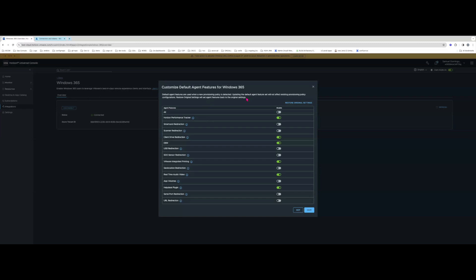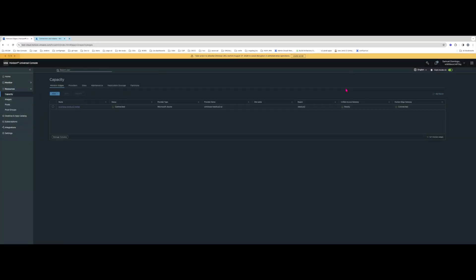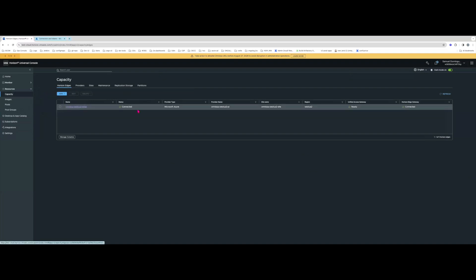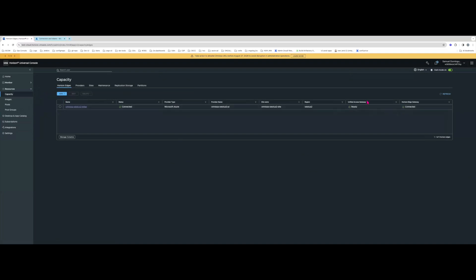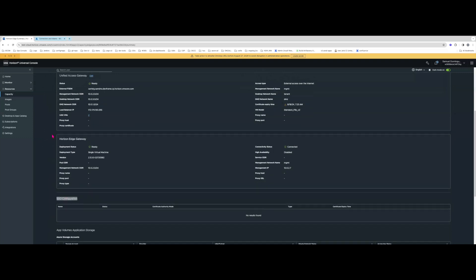Here we have the default agent features that will be installed on the Horizon agents. I'll just keep the defaults for now. We're ready to look at capacity. I've already onboarded a Horizon Azure Edge and UAG — this is the same as the regular Horizon workflow for the Azure Edge and UAG. You'll create the Azure Edge and Azure UAG as you normally would. One thing to know is that currently SSO is not supported on a Windows 365 integration.